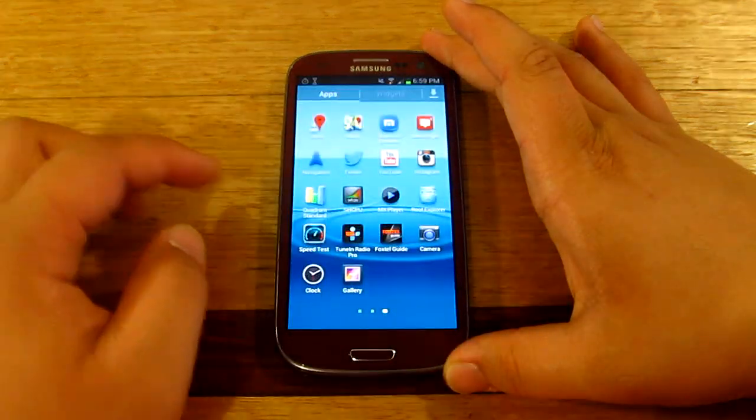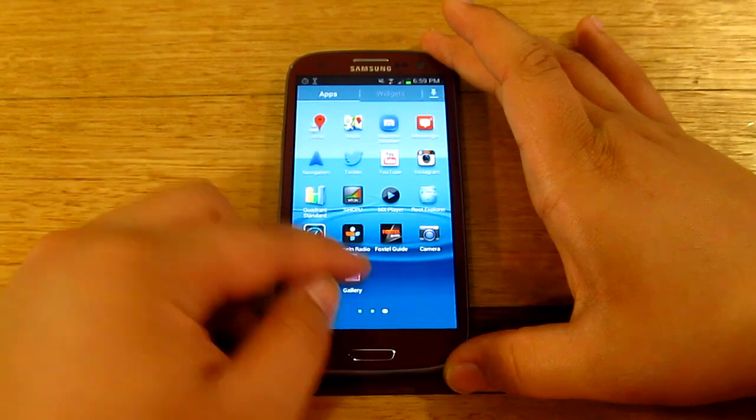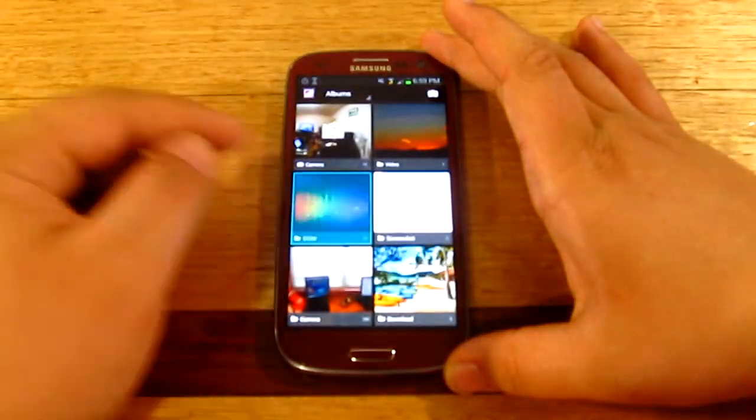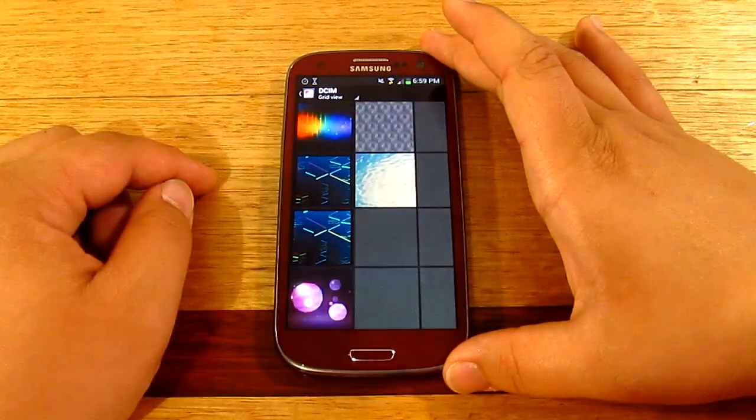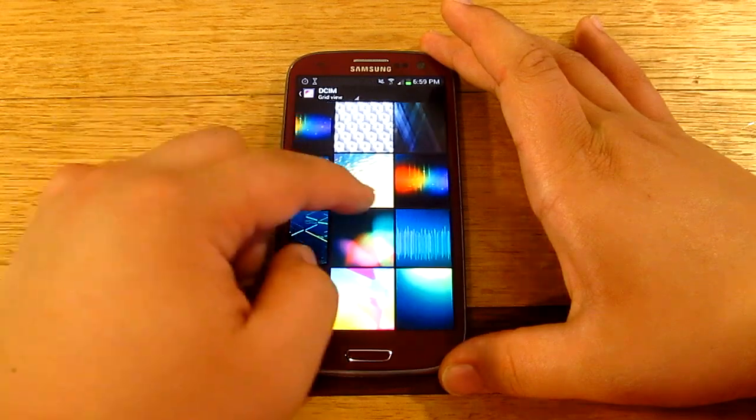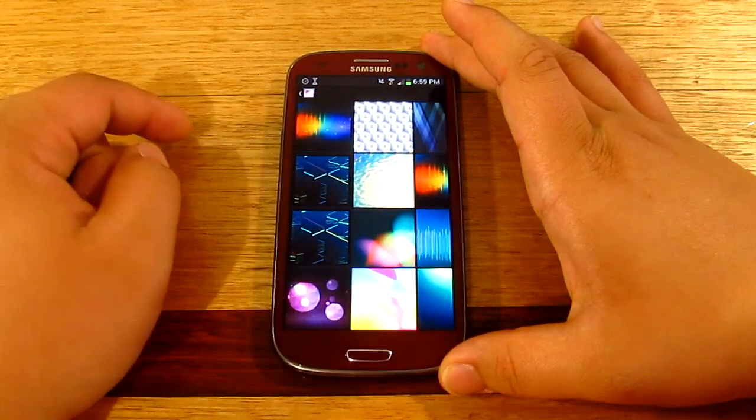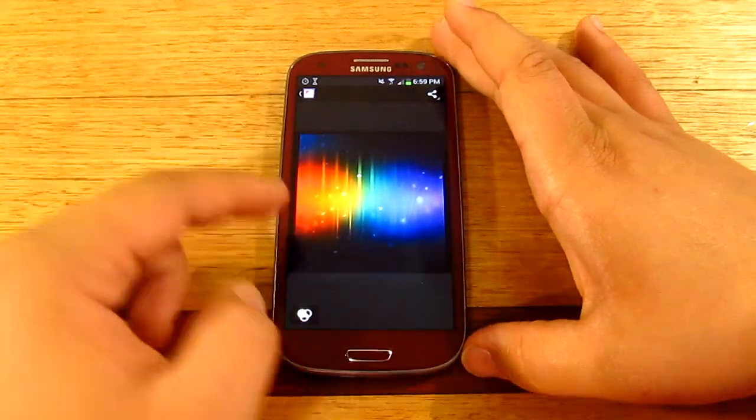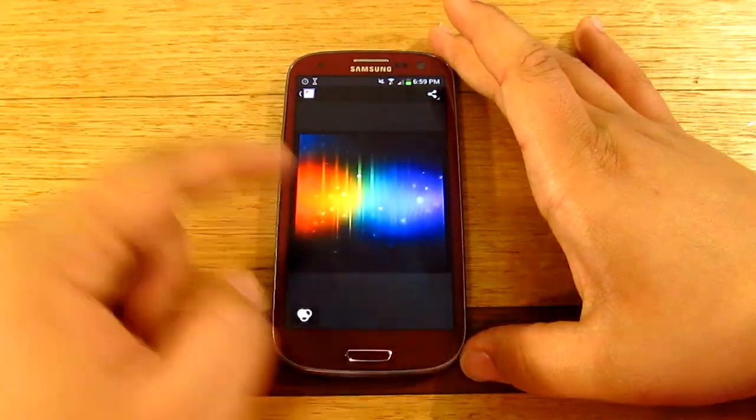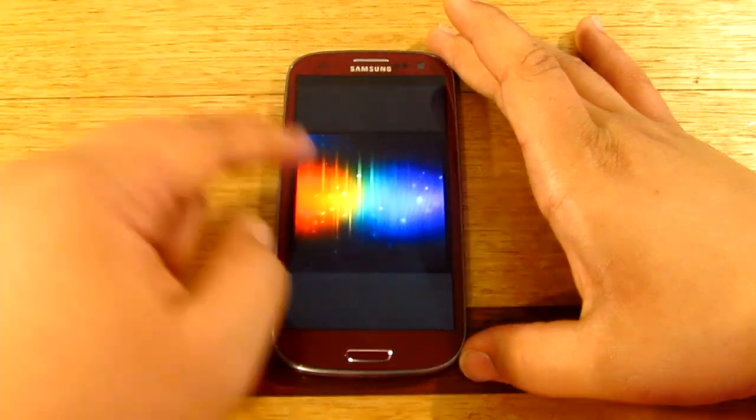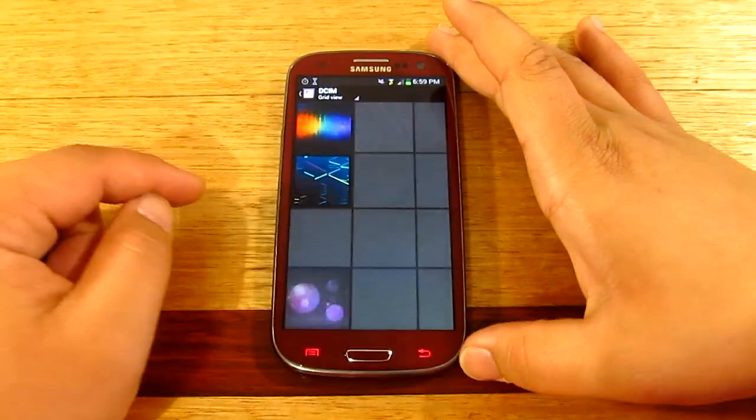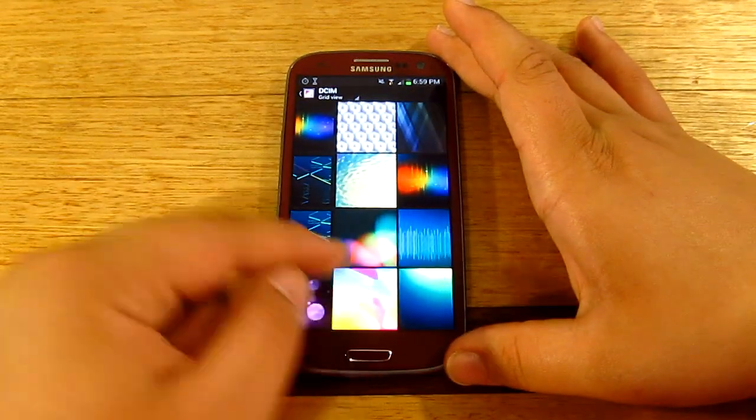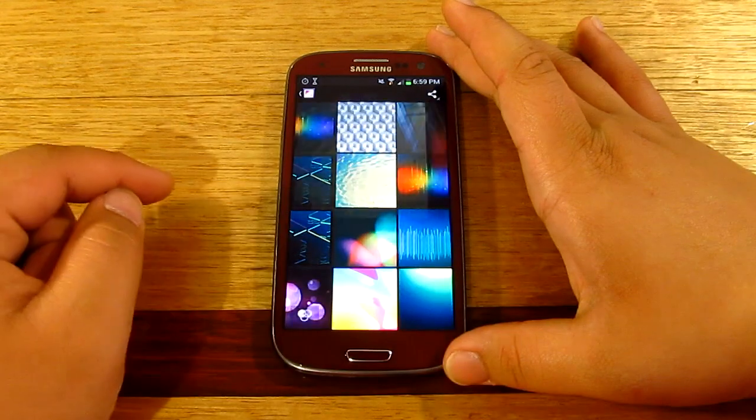Now we're gonna go ahead and open up the new wallpapers. All right. Okay, so with that one obviously we've seen that on the Jellybean as well as Ice Cream Sandwich, but what's new about this is this one.